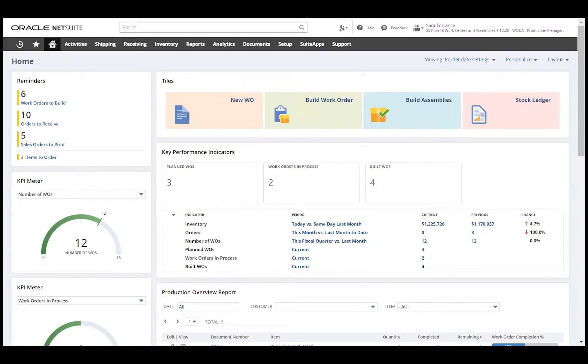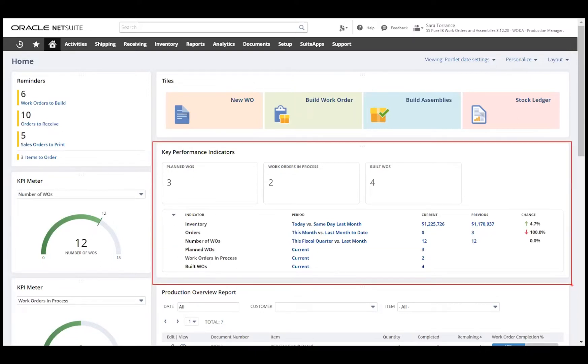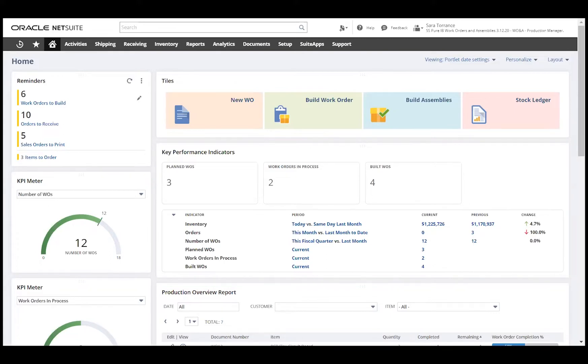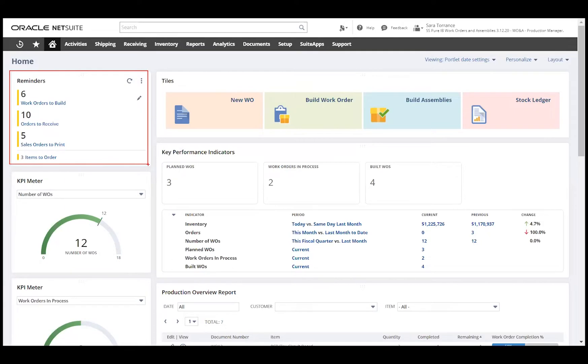Key performance indicators give me a real-time look at my production metrics, highlighting things like inventory balances as well as scheduled and open work orders. Reminders alert the production manager of what needs to be done on the shop floor and other tasks that are specific to this role.